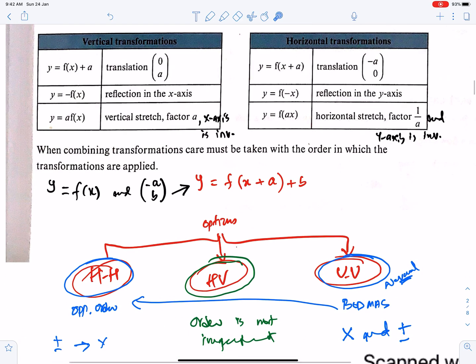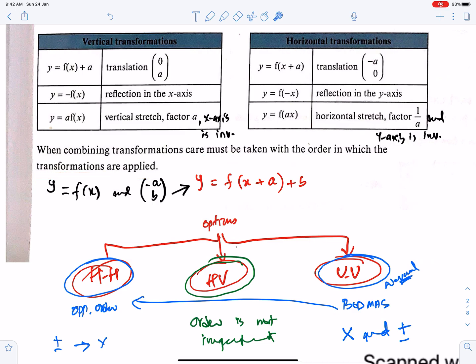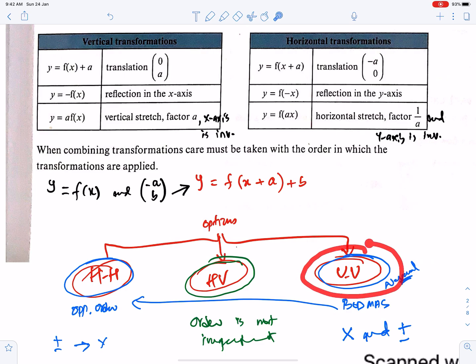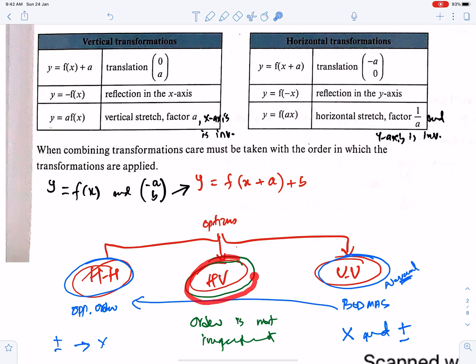When combining transformations, care must be taken with the order in which the transformations are applied. When two vertical transformations or two horizontal transformations are combined, the order in which they are applied may affect the outcome. However, when one horizontal and one vertical transformation are combined, the order in which they are applied does not affect the outcome.